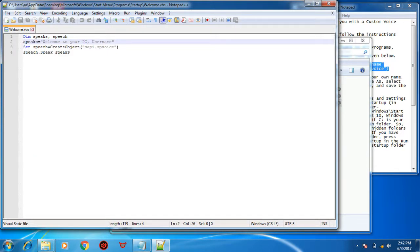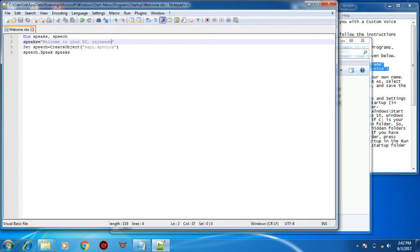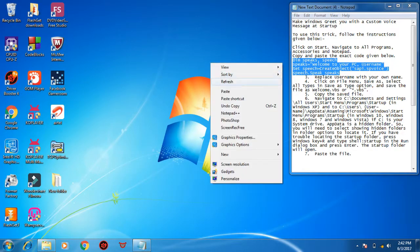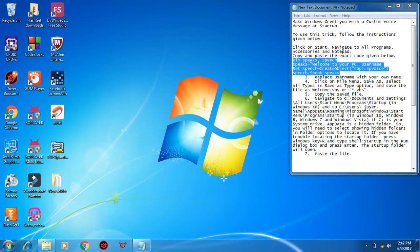...we can put our username. Now save this, close it, done. Now we have to change the sound scheme to no sound so that it doesn't conflict with each other.